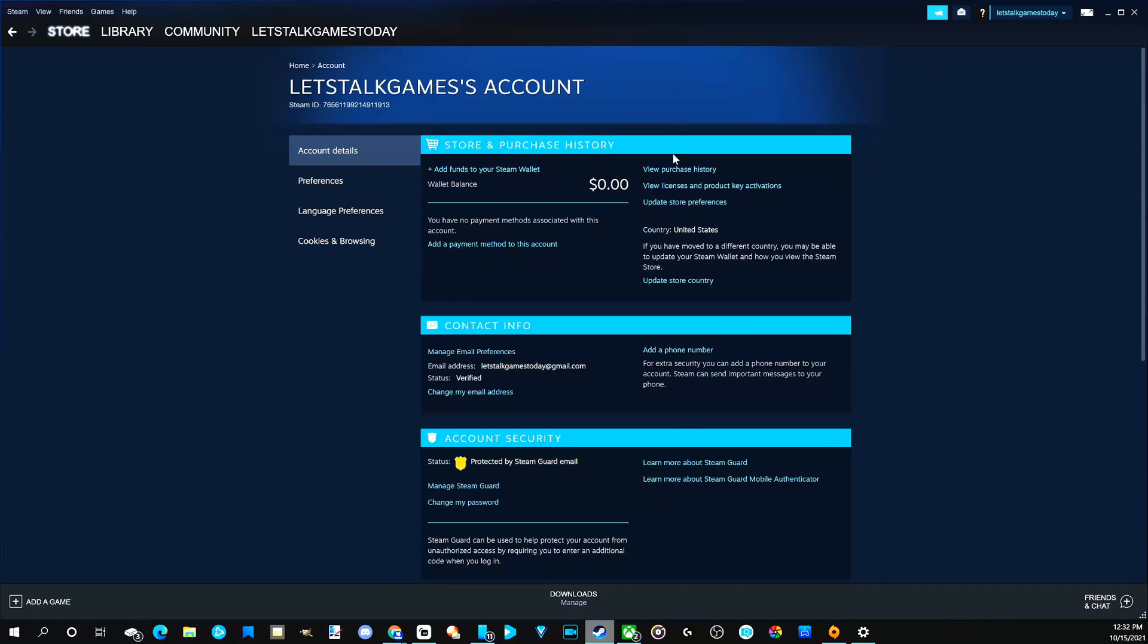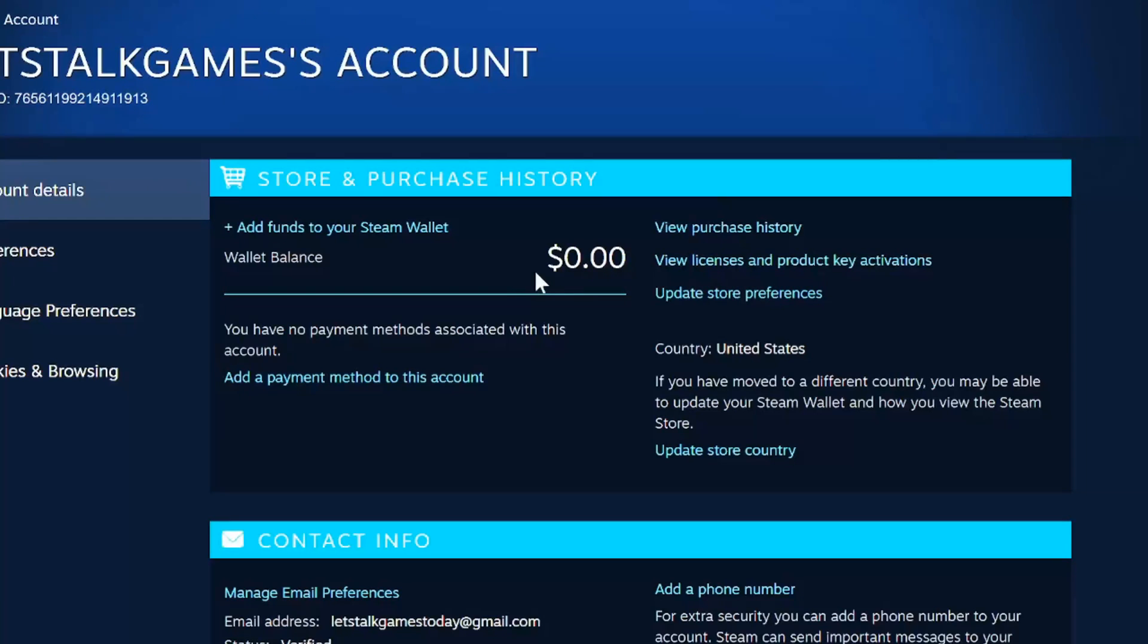Just to the right of the dollar sign, there is an option to view purchase history. Let's select this.